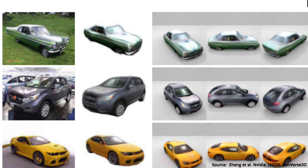But even considering all of this, this is a major breakthrough. In the very near future, it is going to become a lot cheaper to create 3D assets for games.